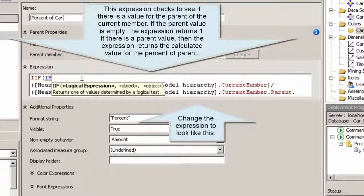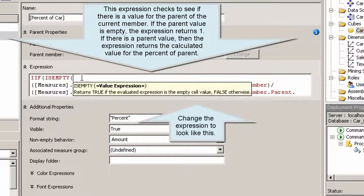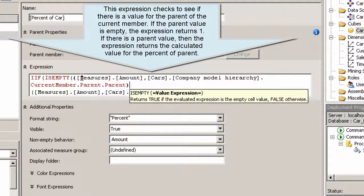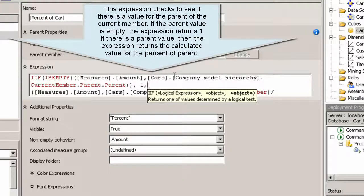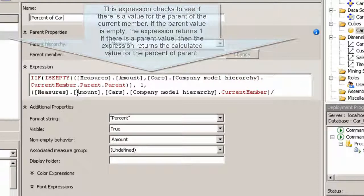Change the expression to look like this. This expression checks to see if there is a value for the parent of the current member. If the parent value is empty, the expression returns 1. If there is a parent value, then the expression returns the calculated value for the percent of parent. Deploy the project.